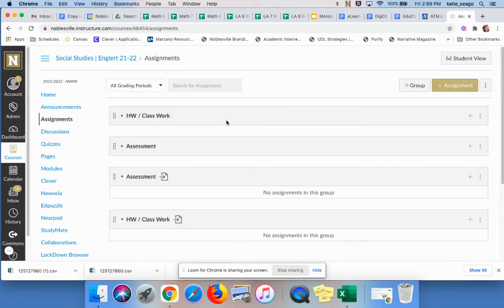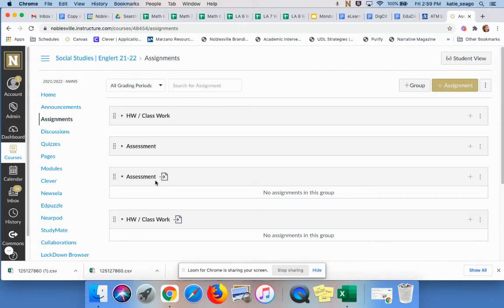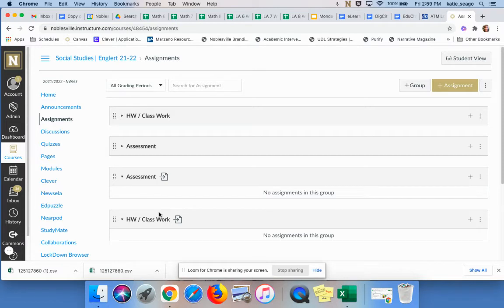And we'll wait for the spinning wheel. So now we see two categories that have been added that have that same symbol. So when you see these symbols with the paper and the arrow going into it, that's saying that these two categories are talking to PowerSchool.